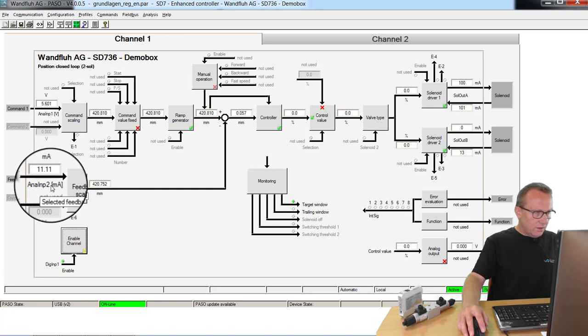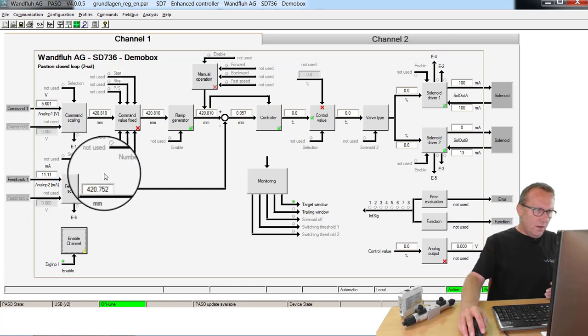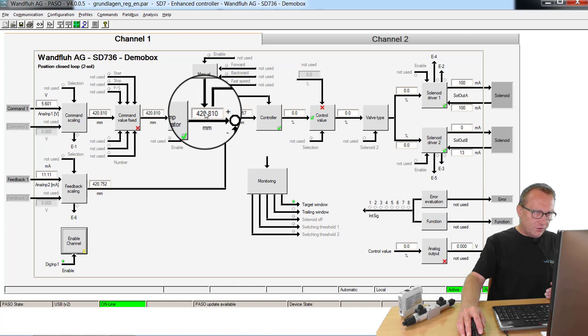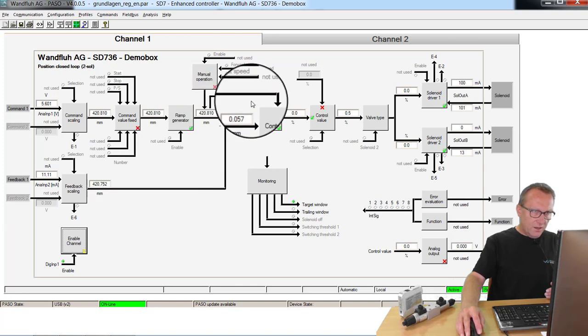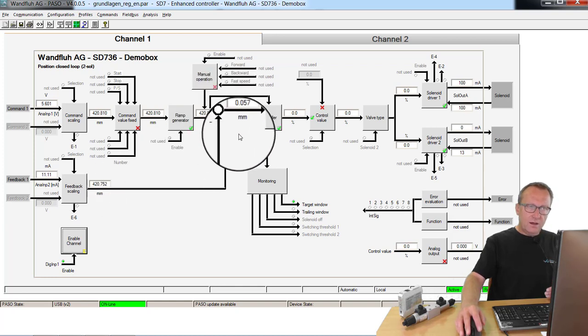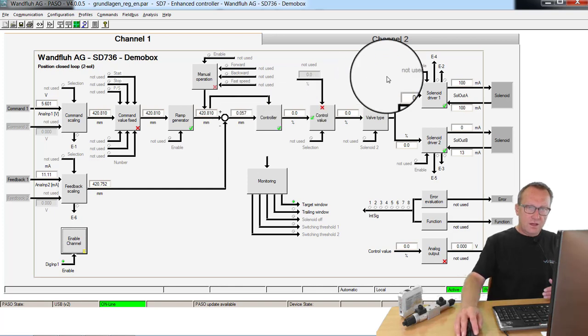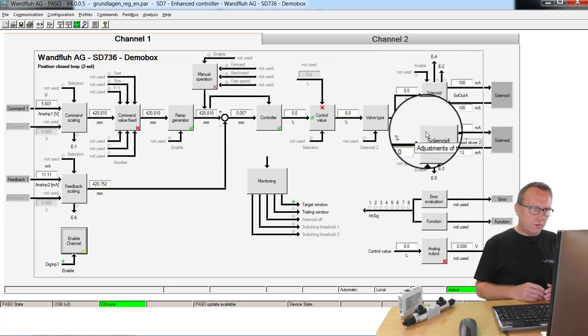If the feedback value has reached the command position, then I have a lower control deviation and also a lower current.